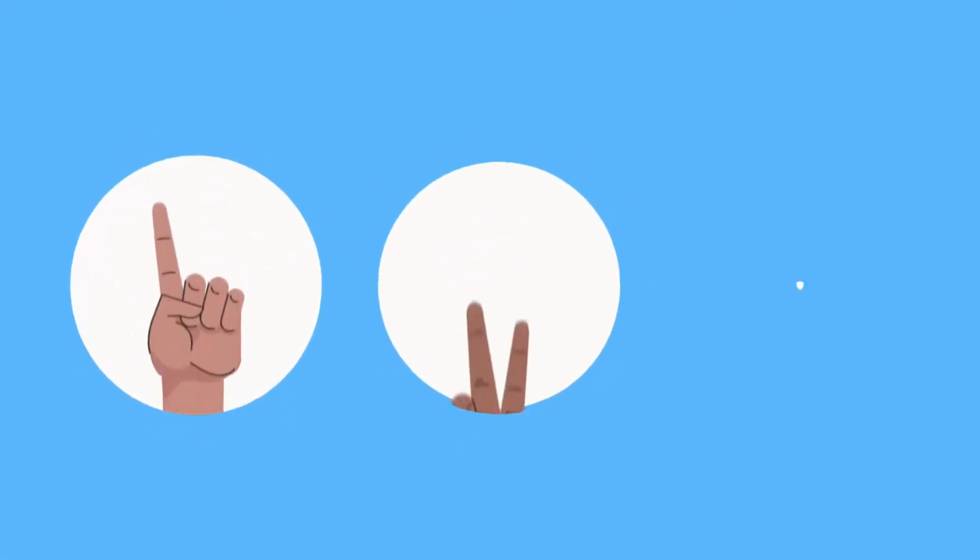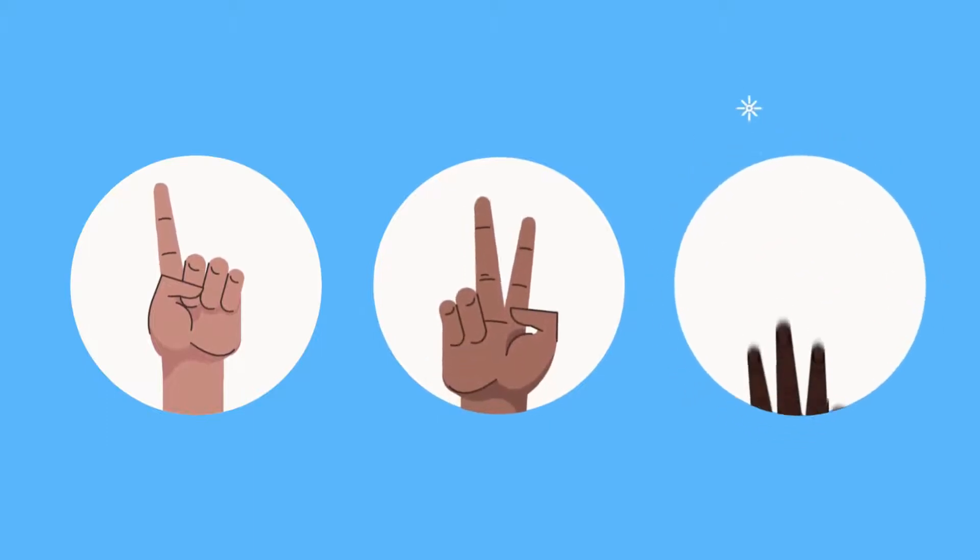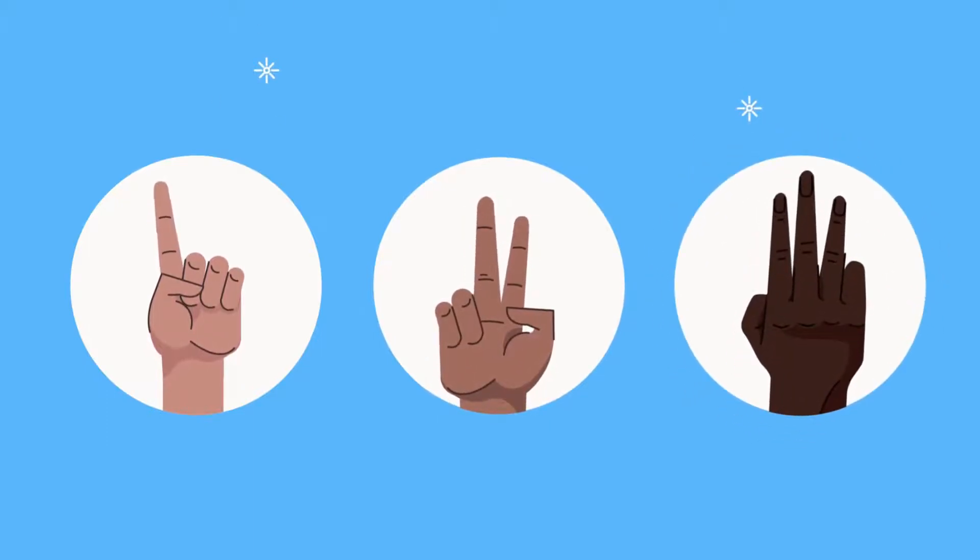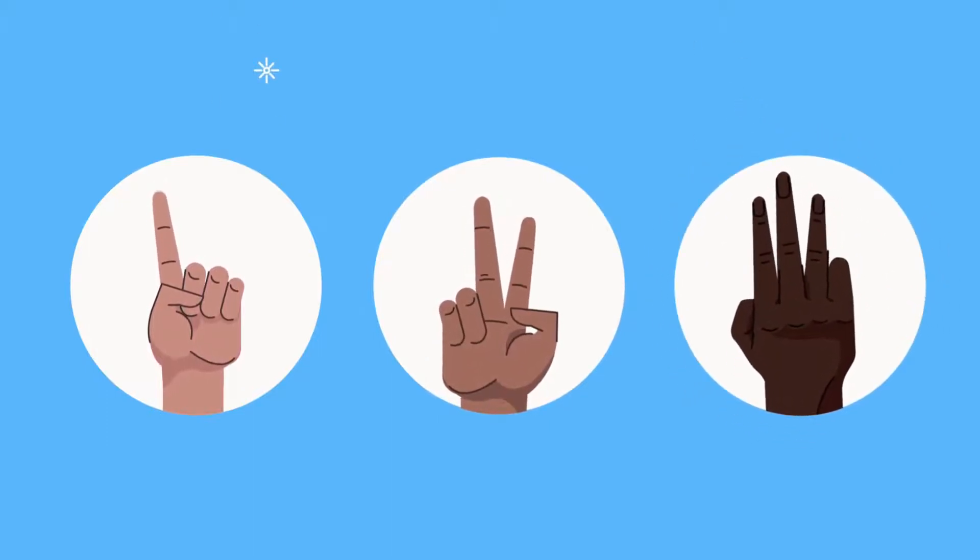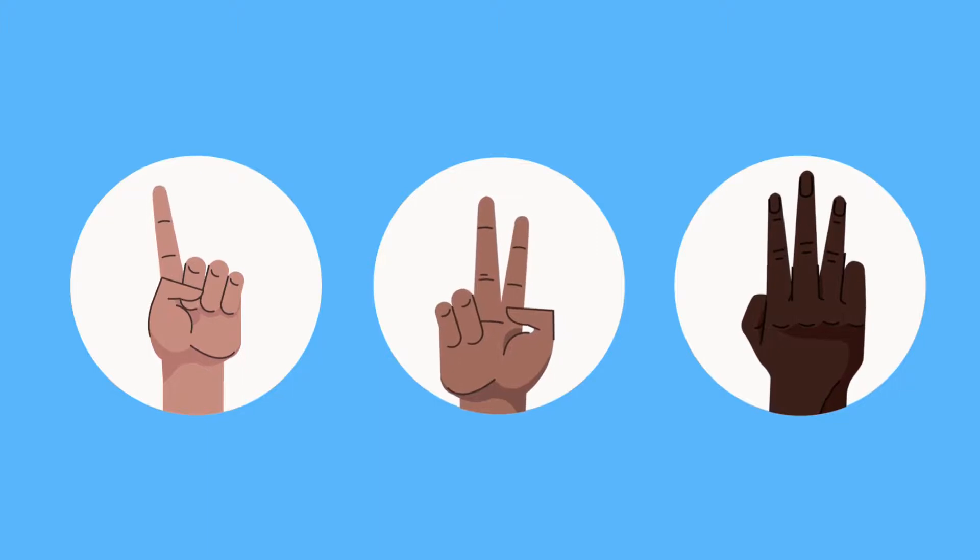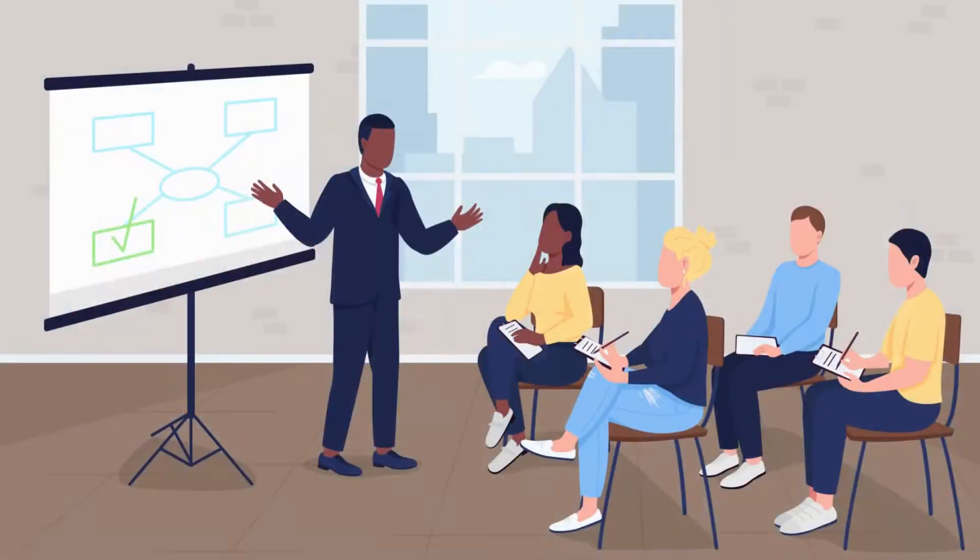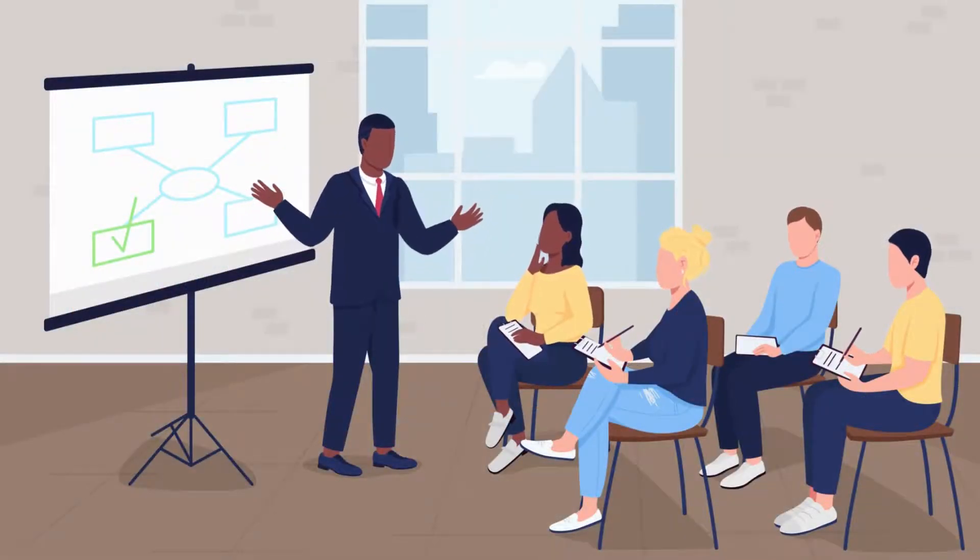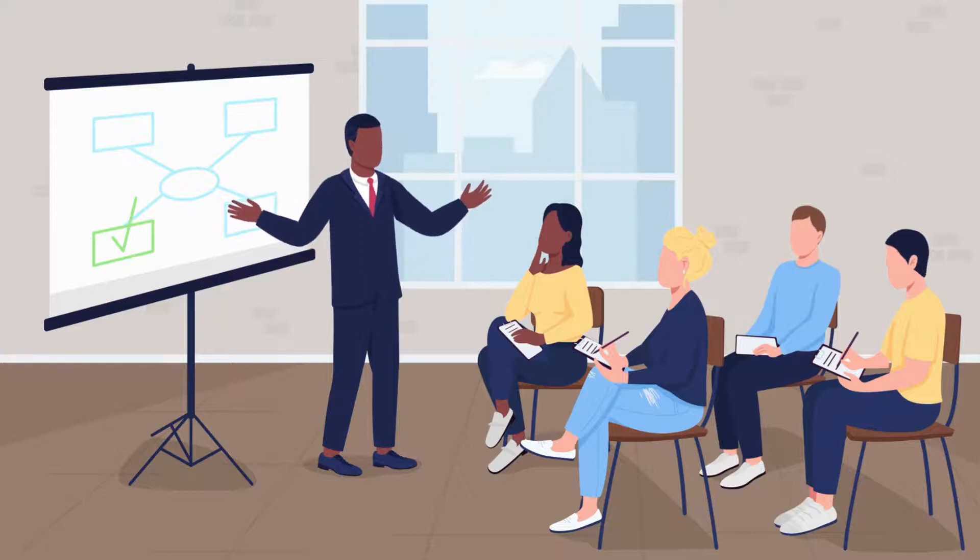But guess what? Enough theory, let's get our hands dirty. In this episode, we'll set up Terraform and create our very first simple infrastructure. Follow along with the exercise, and I'll guide you through the process. You ready? Let's go.